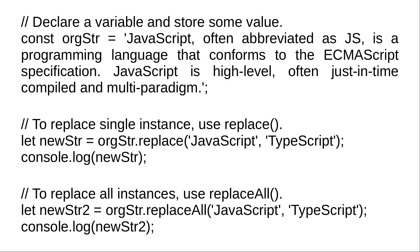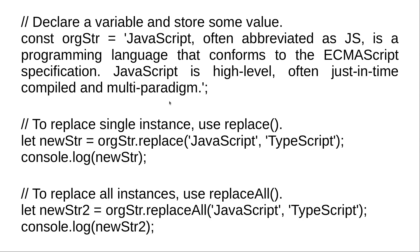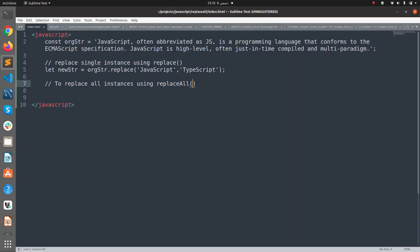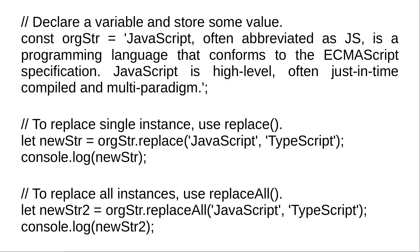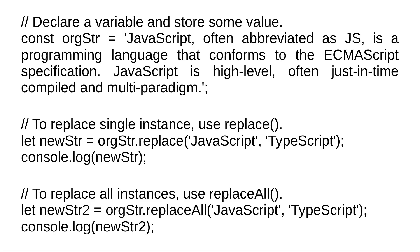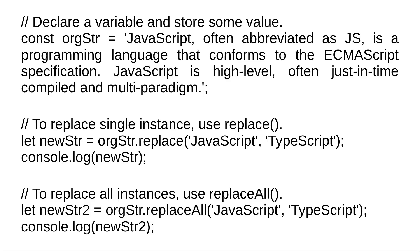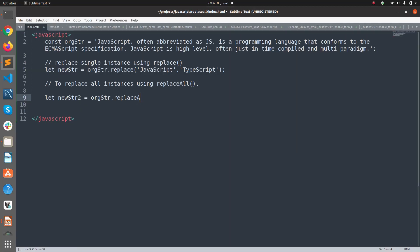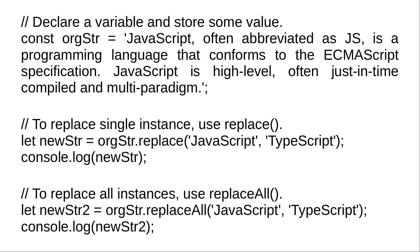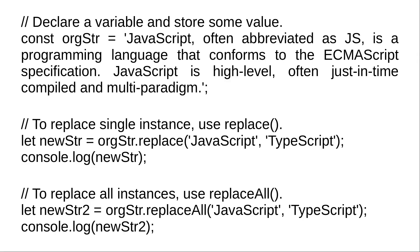Now I'm going to replace all using replaceAll. Let newStr2 equals orgStr.replace all 'JavaScript' with 'TypeScript'.